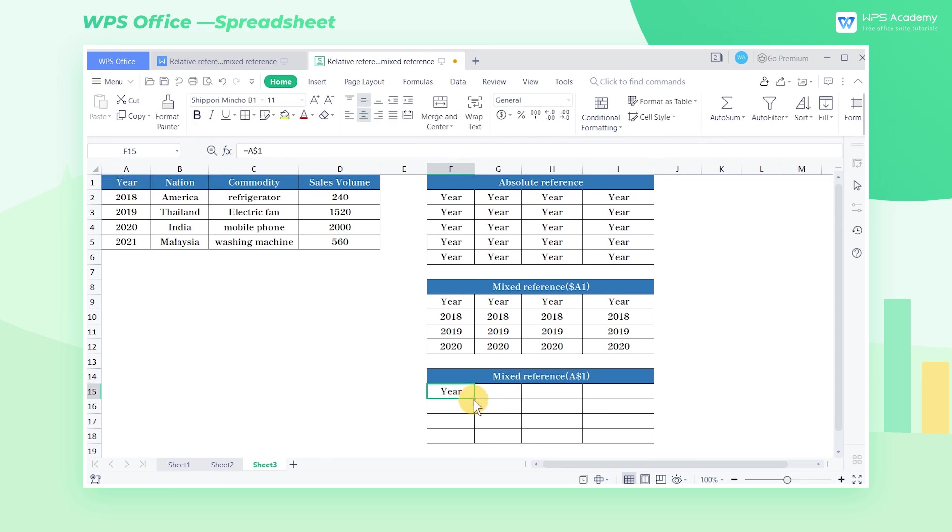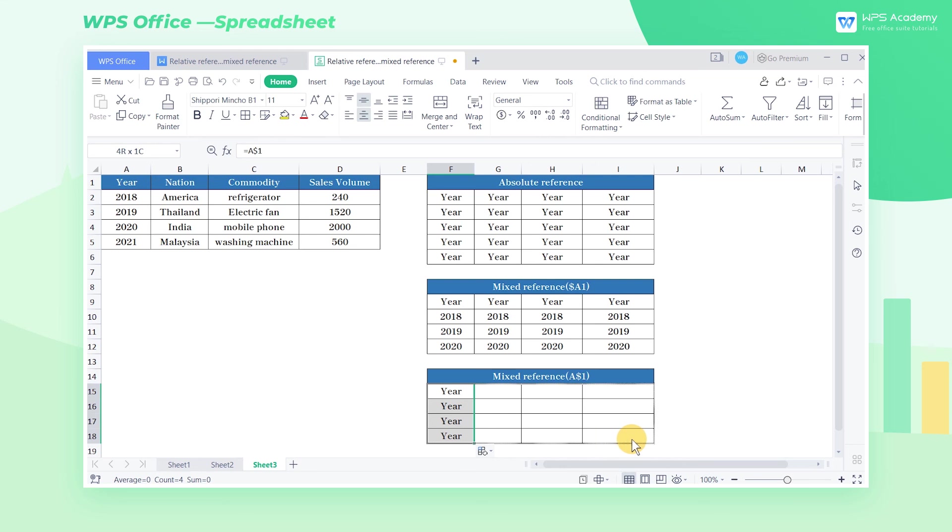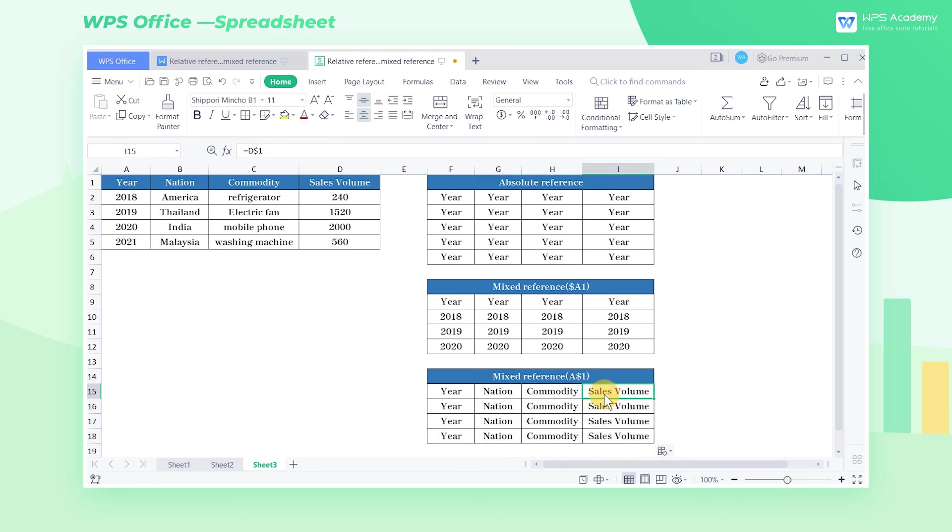If we use the fill handle to fill to the right, the content of the cell will change. In most cases, mixed reference is used in conjunction with functions. Therefore, we need to practice several times to strengthen our understanding.